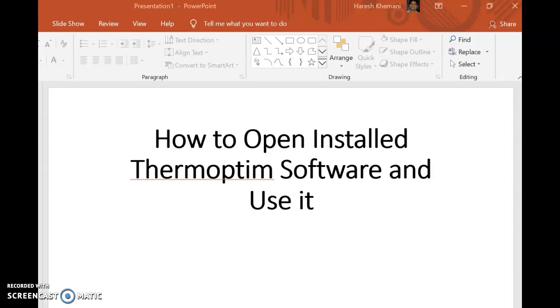Hello everybody, welcome to this short session on ThermoOpt software. If you have downloaded the ThermoOpt software from the internet and installed it on your computer, we will see how to open and use it. Note that if you are using the software directly from the electrometer, these opening instructions will not be applicable. I have already downloaded and installed this software, and after installation a ThermoOpt demo icon was created on the desktop.